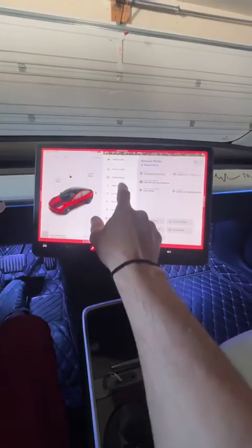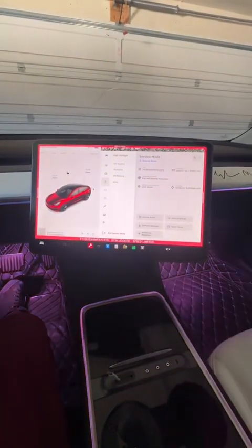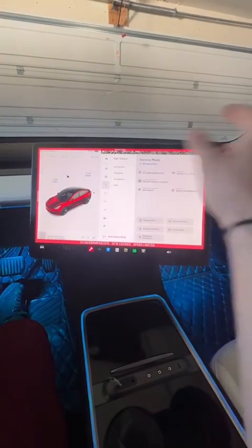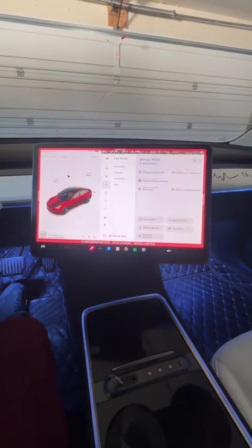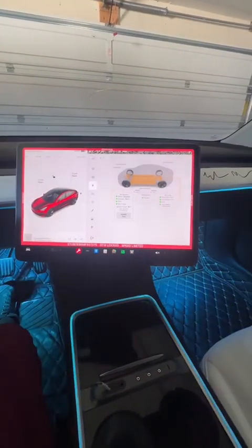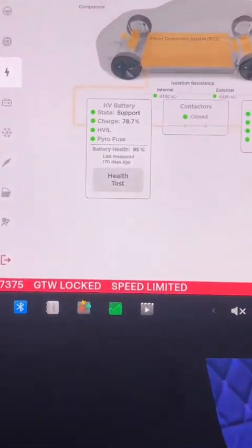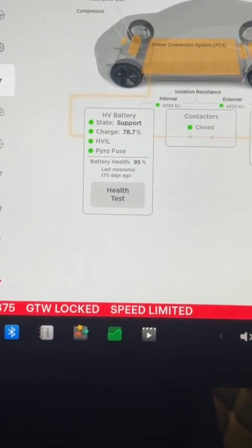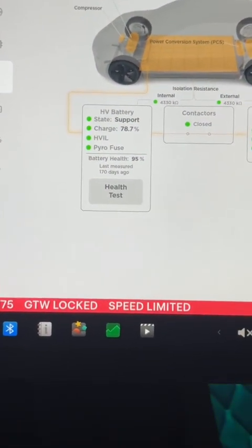For your specific battery, you're going to want to go to high voltage. You're going to want to go to HV system and right here will tell you what your battery's health is at and the last time you ran the test.